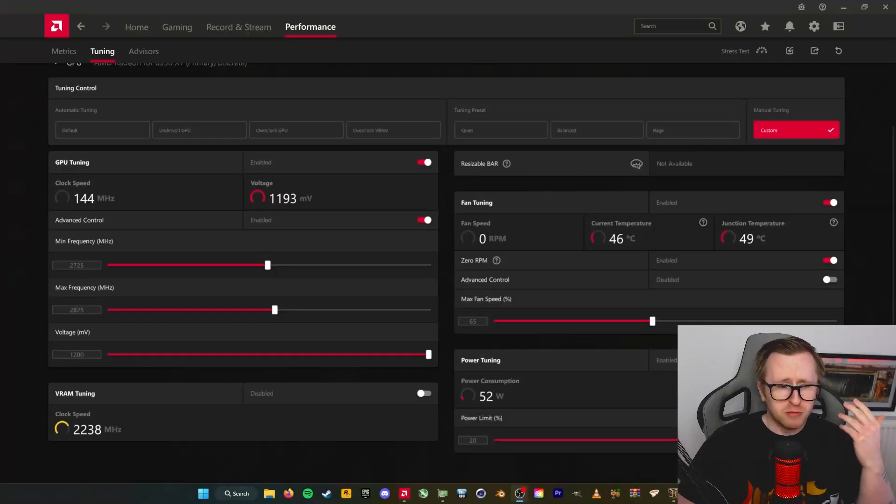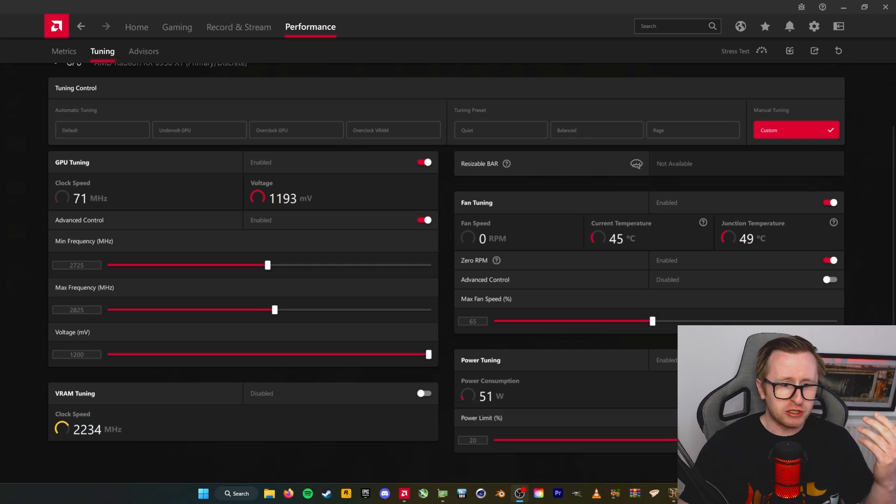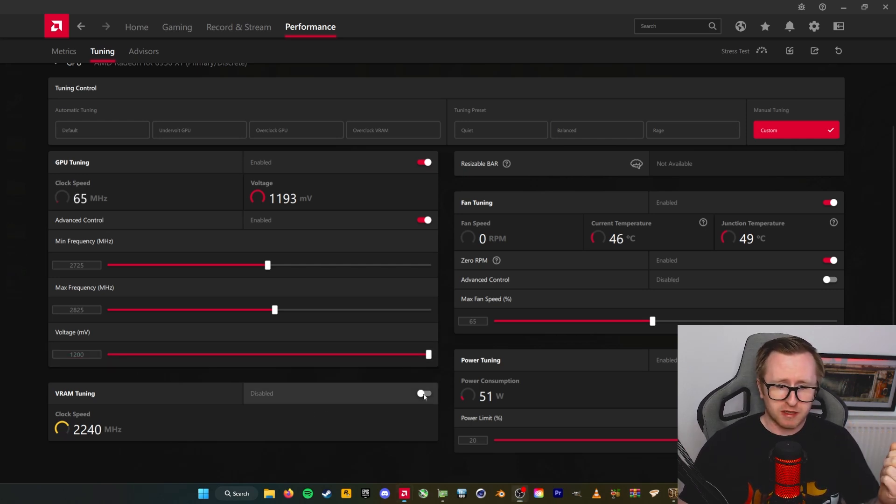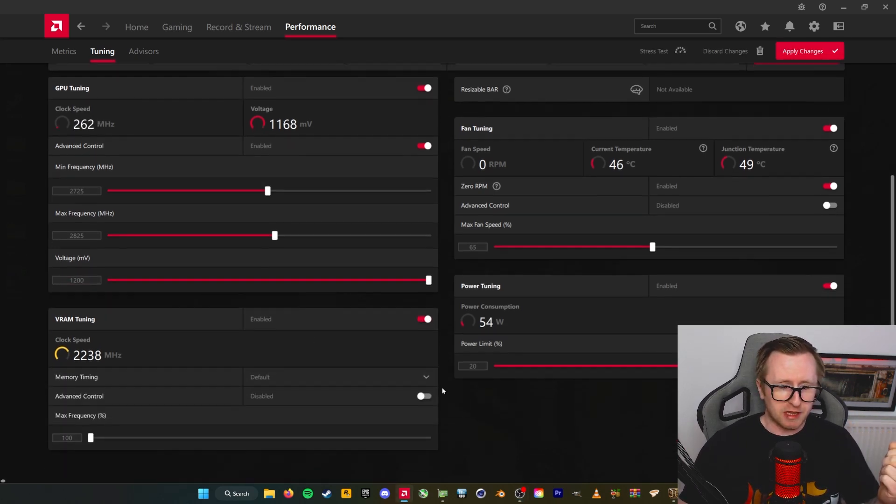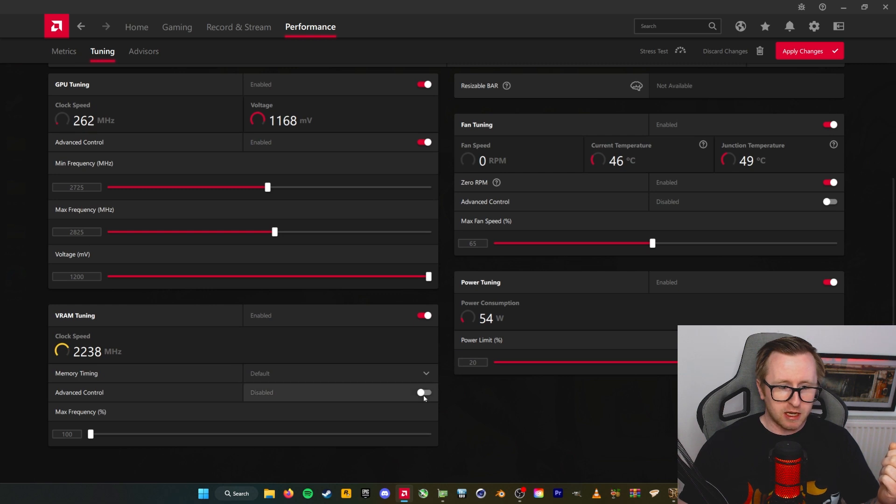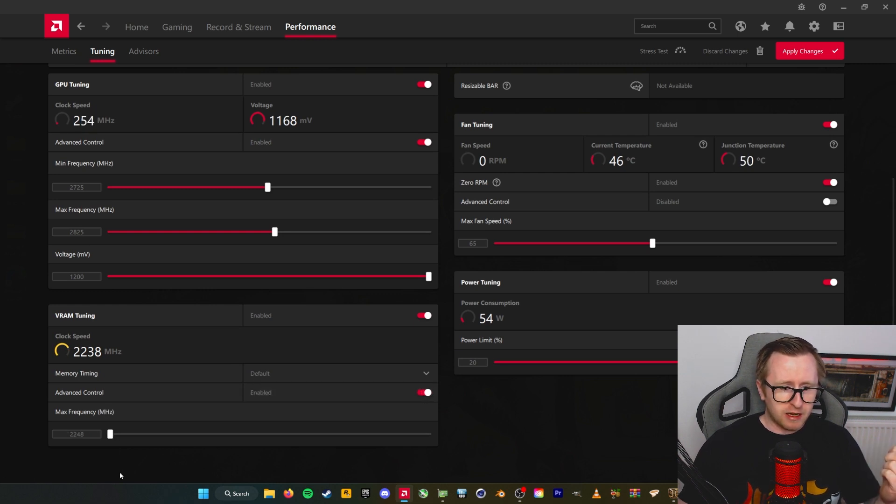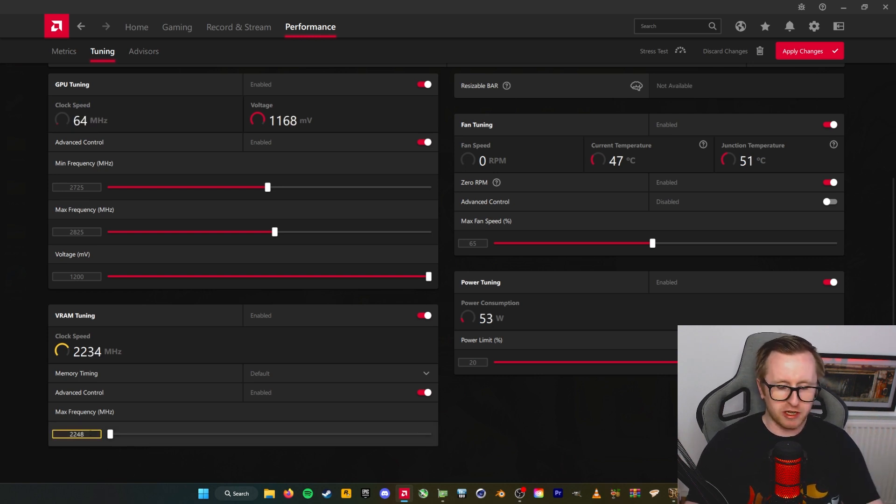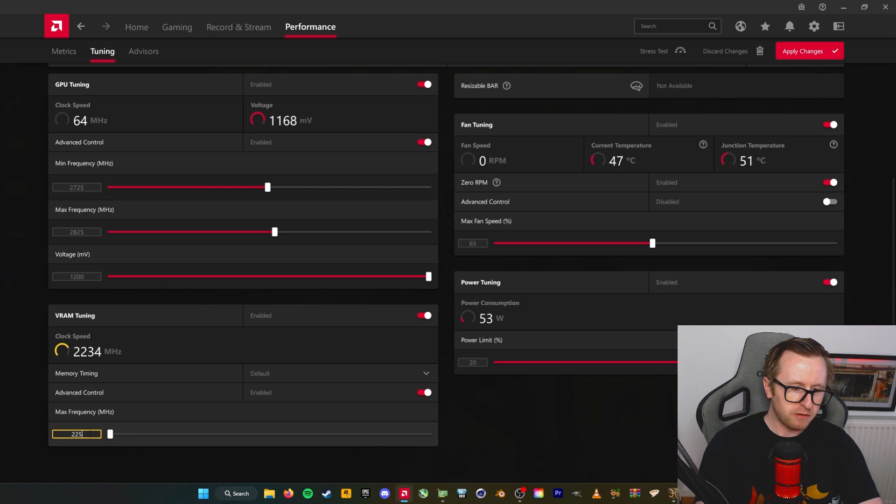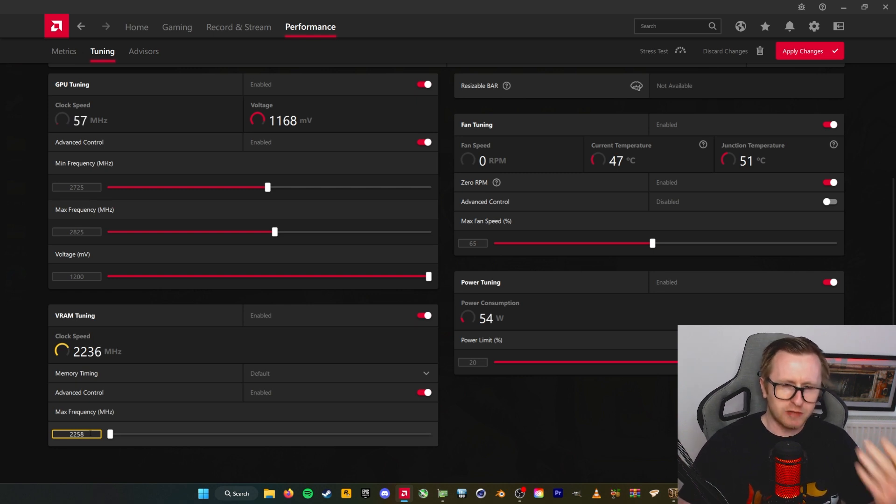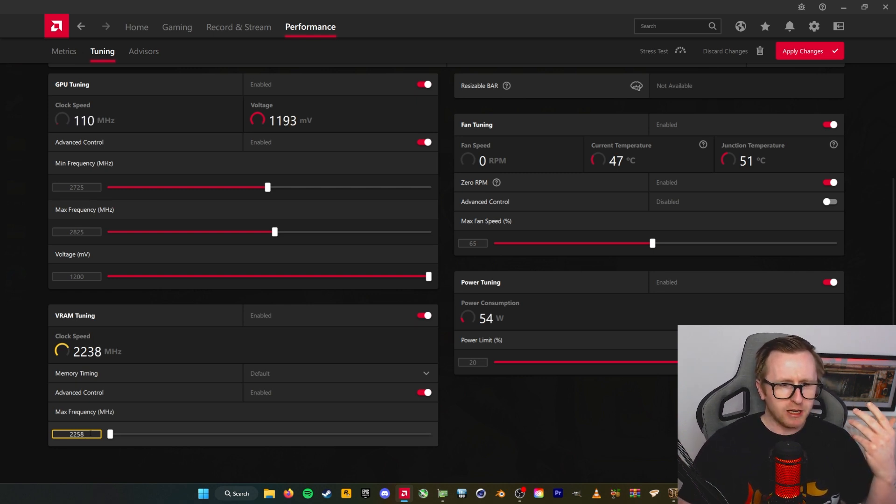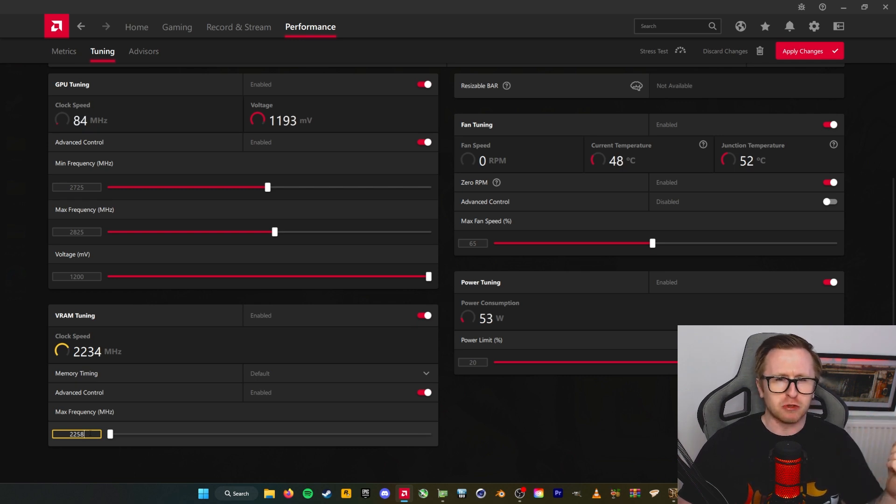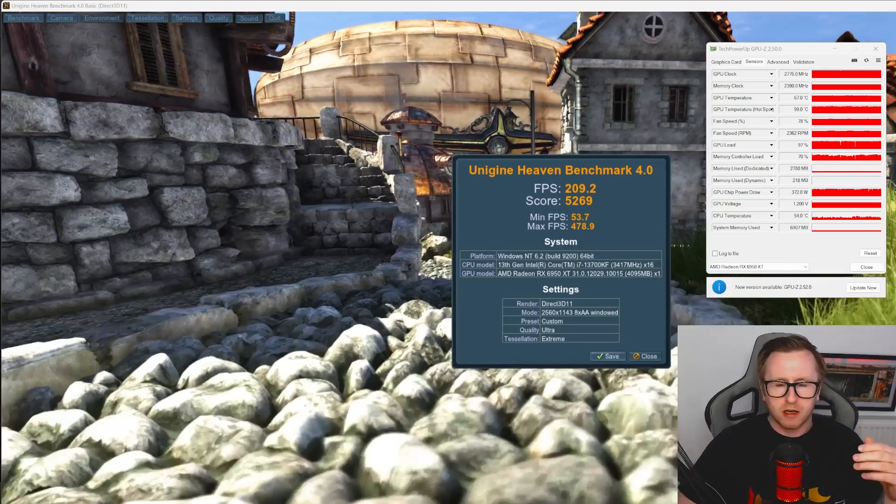Okay, so moving on to our memory tuning, we're just basically going to go back into the Adrenaline driver and go down to VRAM tuning and enable that. And we're also going to enable advanced control. And I think on this again, what you want to do is push about 10 megahertz at a time. So then what you could do, you could go in here and go for 2258, test that, see if it's stable and then move on. I'm going to work my way through now and see what's stable for me and then I'll get back to you on that.